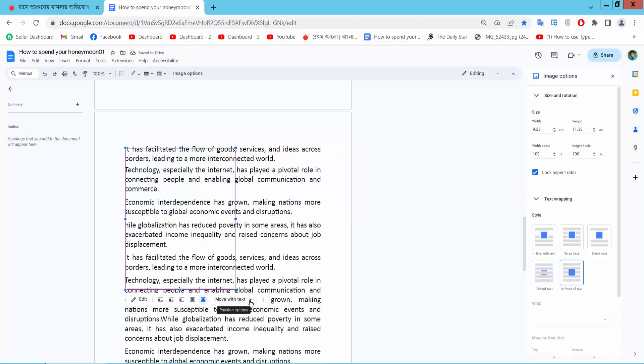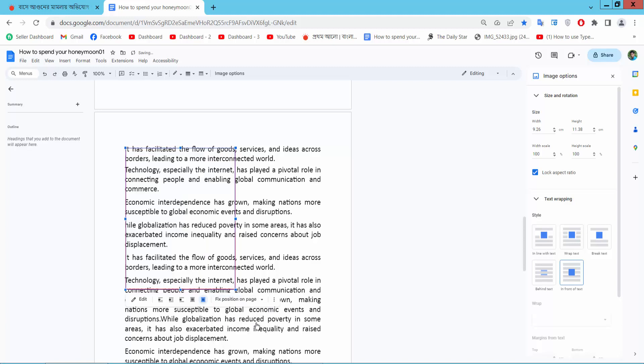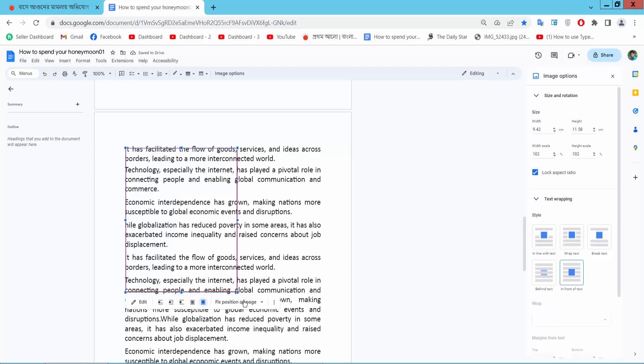Now select here zero. Fix position on page. Now here we can increase the border height and width. I will increase the border height and width.